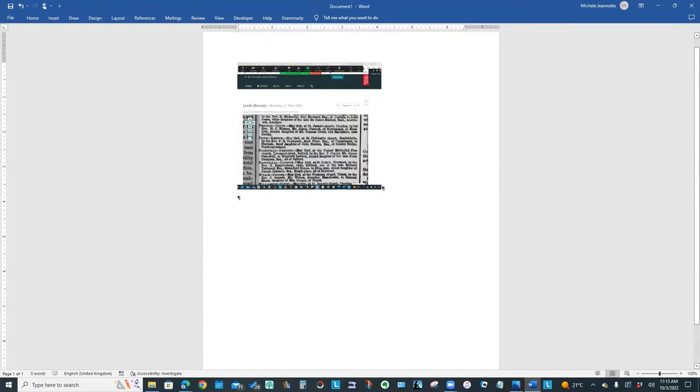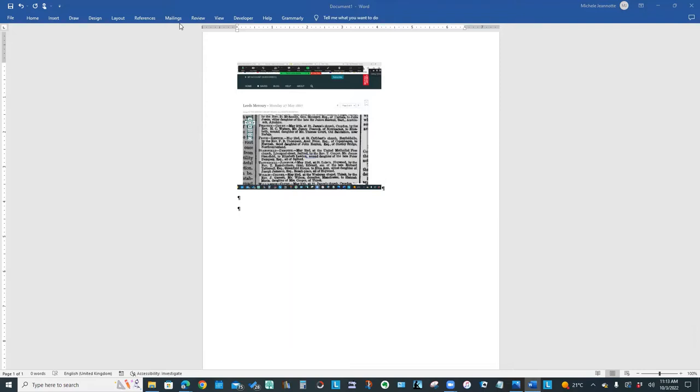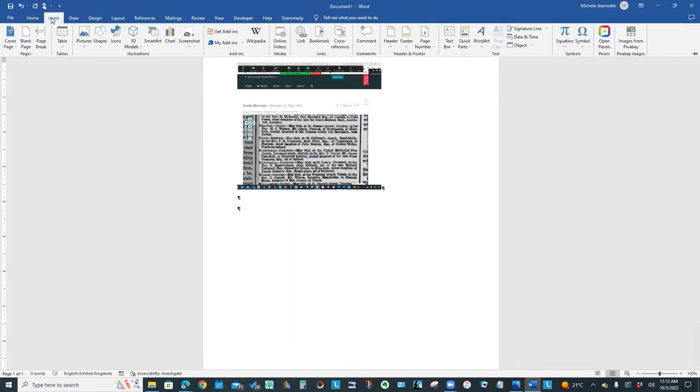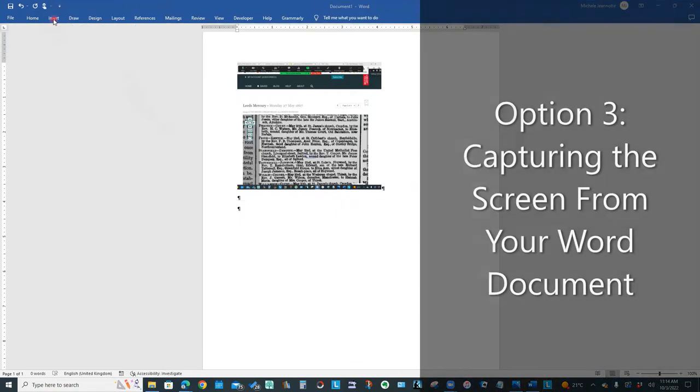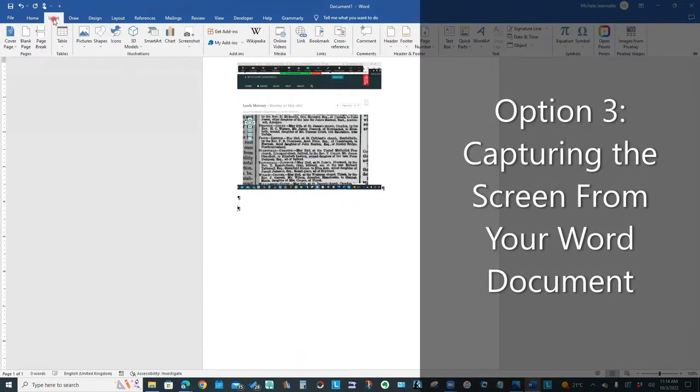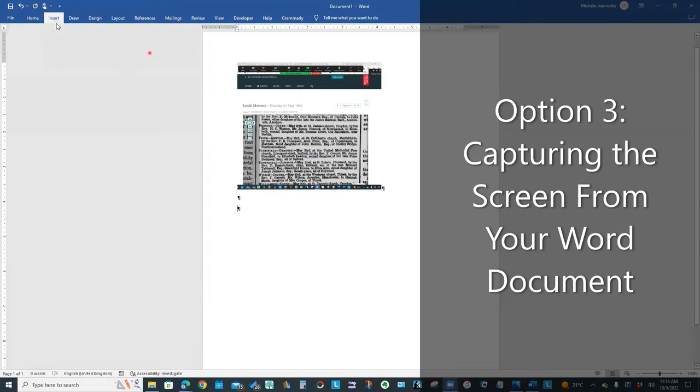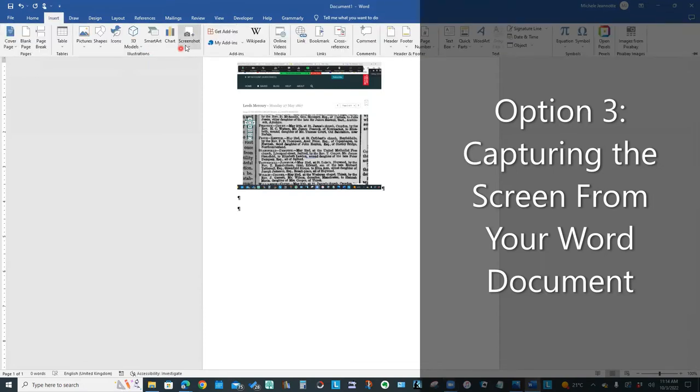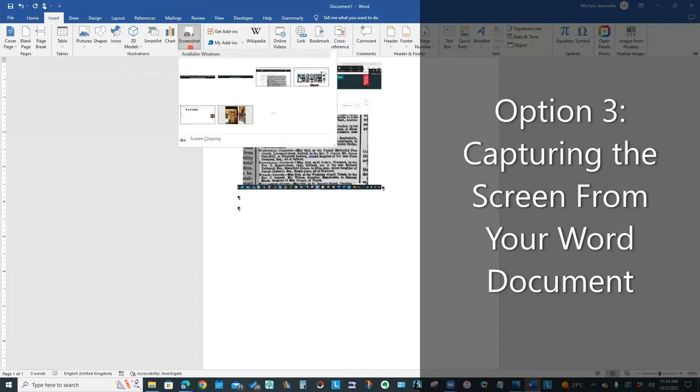The other feature that I want to show you, Word, the newer versions, has the ability to get a screen capture directly from within your Word document. So if I go to this Insert menu, and if I go to this Screenshot command and click the little drop-down...